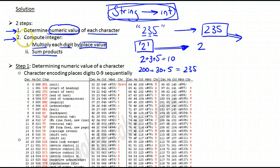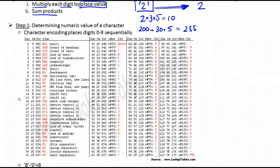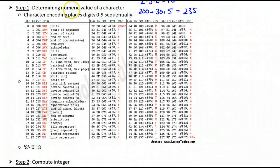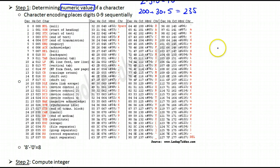So these are our two sub-problems: figure out the numeric value of each character, then compute the overall integer. Let's deal with the first problem. We need to find a way to convert a character to its numeric value, and we're going to exploit a certain property of computers.